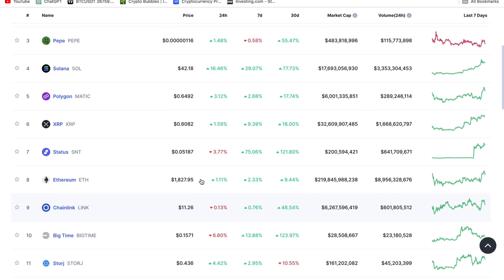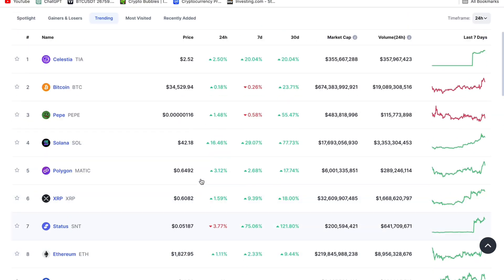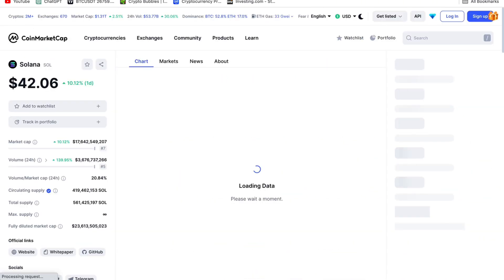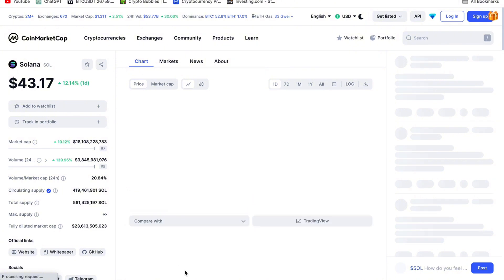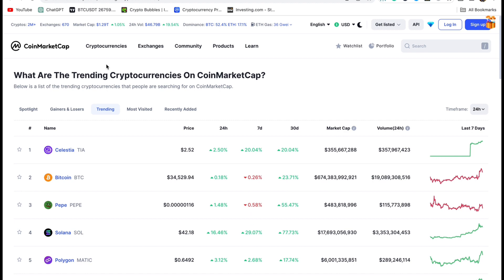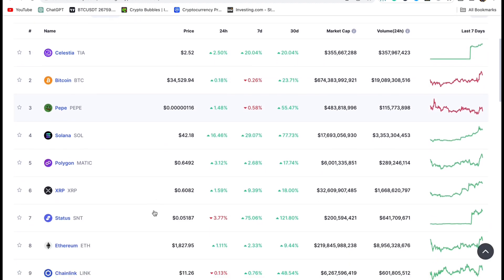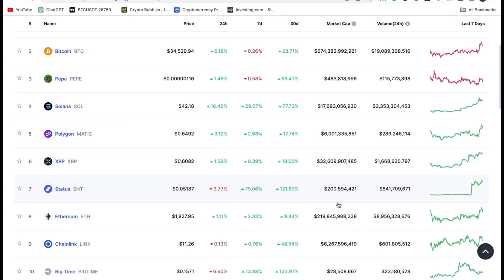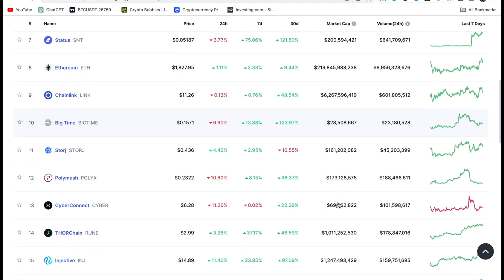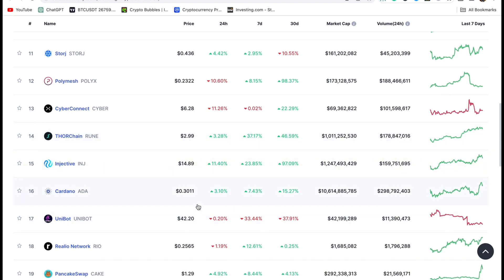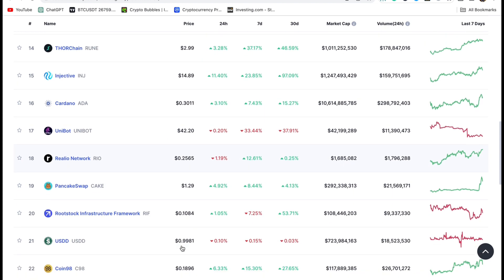Basically what we want to do to make money is we are going to select pairs from this section. But before you select a pair, make sure you look at the fundamentals. If Bitcoin is rising, chances are some pairs will follow it. These trending coins have the potential of doing 10x, 20x, 30x within 24 hours, because any day trader will come here to check for the coins they are going to trade.